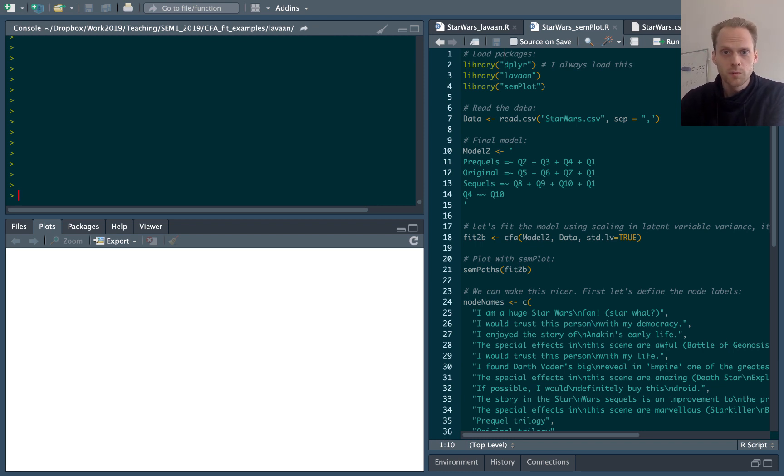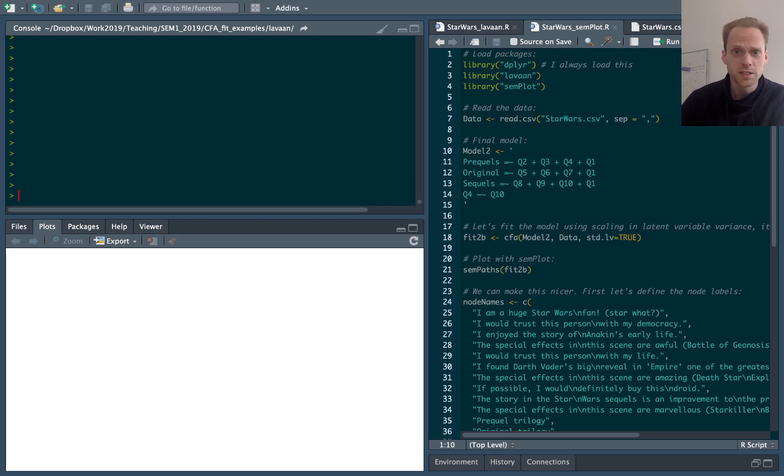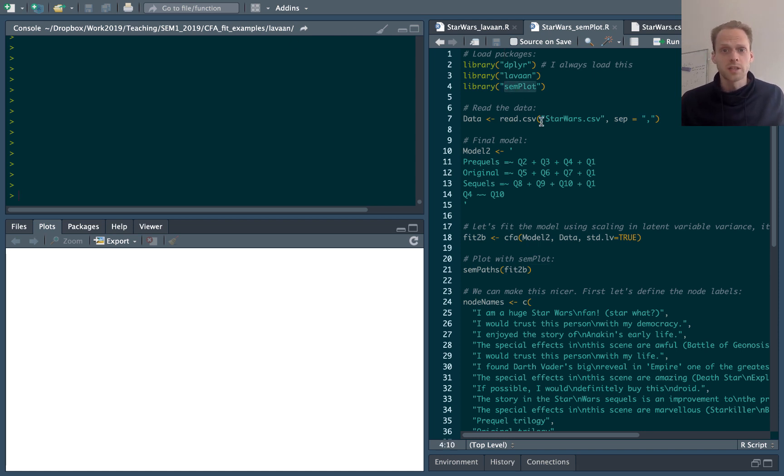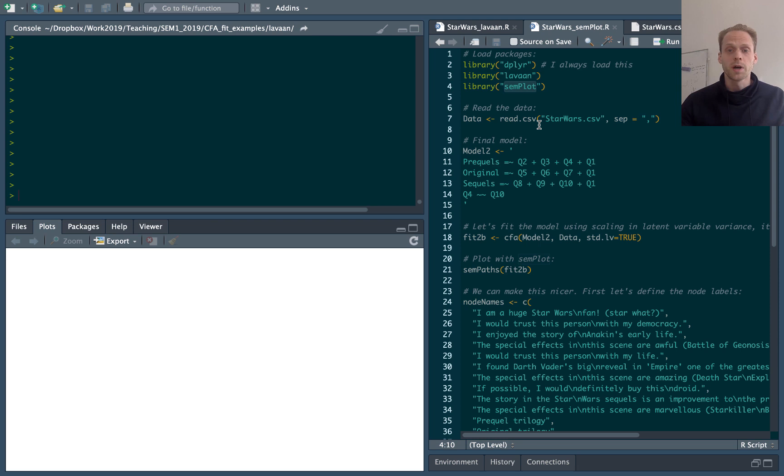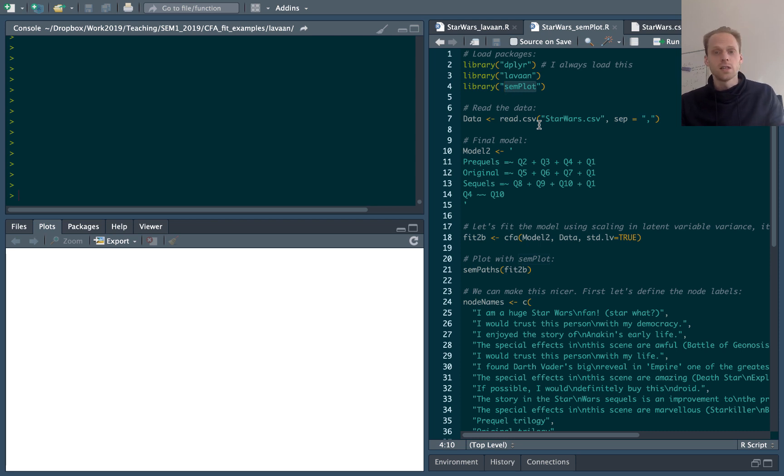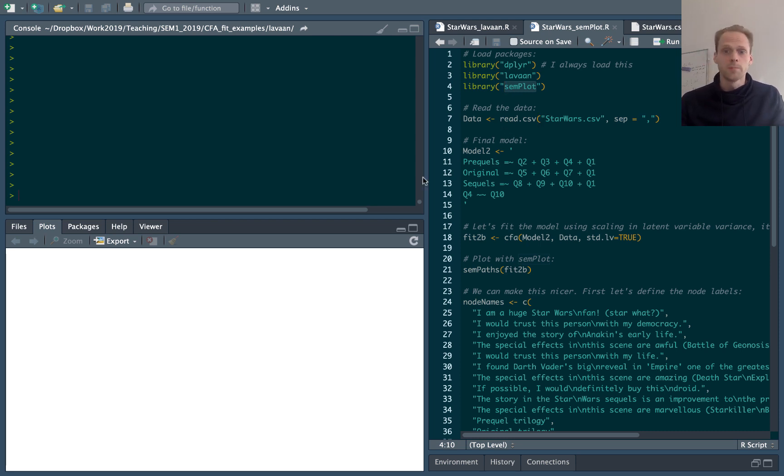Hello everybody and welcome to the second video lecture in the series of confirmatory factor analysis estimation. In this video lecture I want to show you semplot, which is an R package that I wrote that can be used to draw plot diagrams from the output of LAVAAN but also from some other packages like sem, regsem, lisrel and plus, and I think a few more.